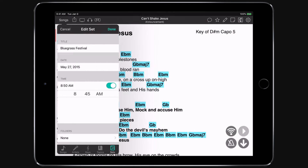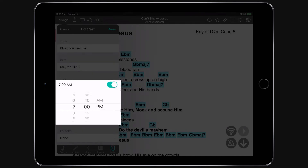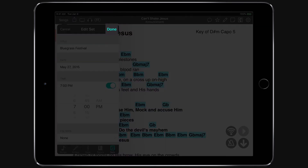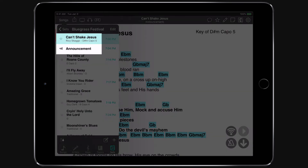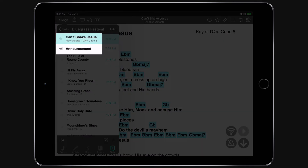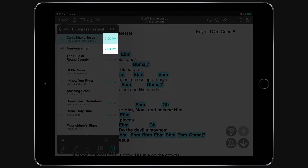Time is then enabled for the set and we can adjust the start time here. For instance, if our set is really starting at 7 p.m., we can make adjustments and then tap done. Now our set not only shows our songs and the moment but their times are displayed on the right.